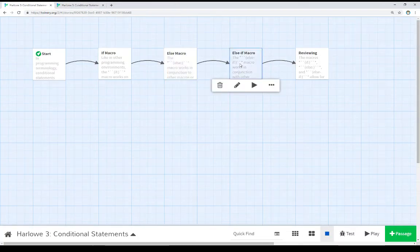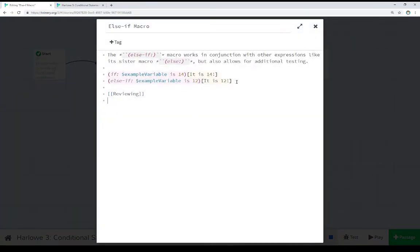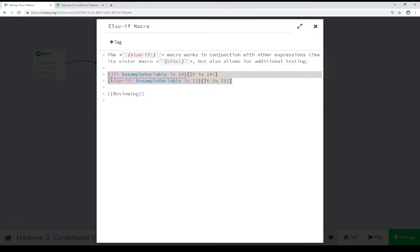Finally, the else if macro allows us to supply additional tests. So as I discussed with the else macro, we can run one test. If it's true, we do something, and then paired with the else macro, we can then do something else.